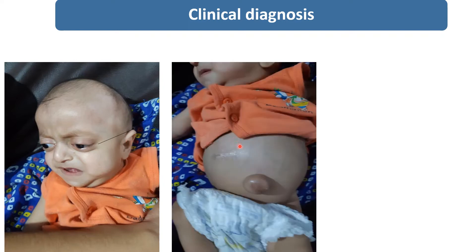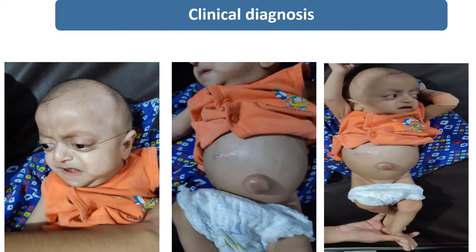This child was also operated for hydrocephalus. This scar is because a VP shunt was inserted. The child is also having umbilical hernia. The limbs were totally normal — not having any deformity of the upper and lower limbs, no deformity of the fingers and toes.